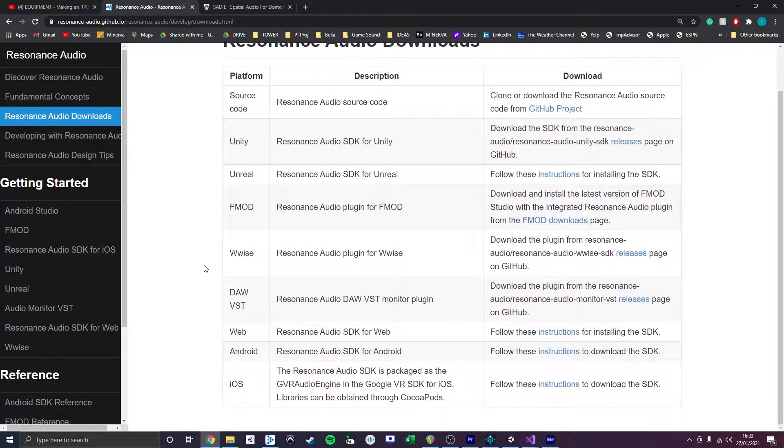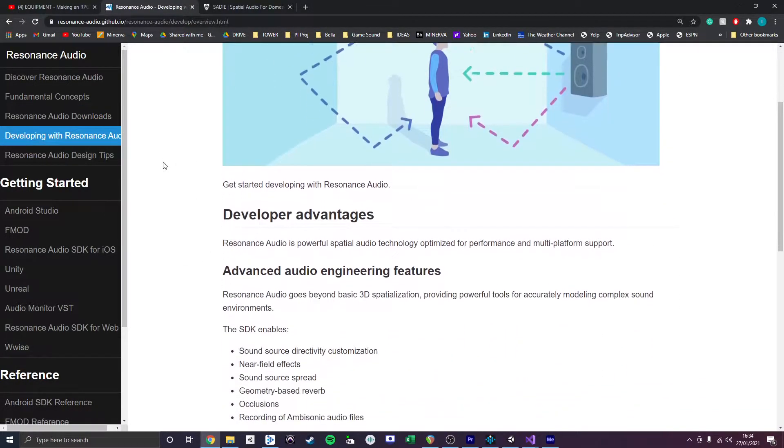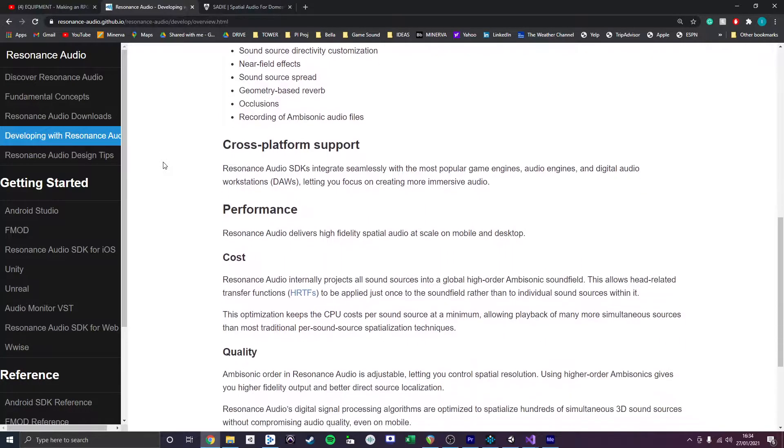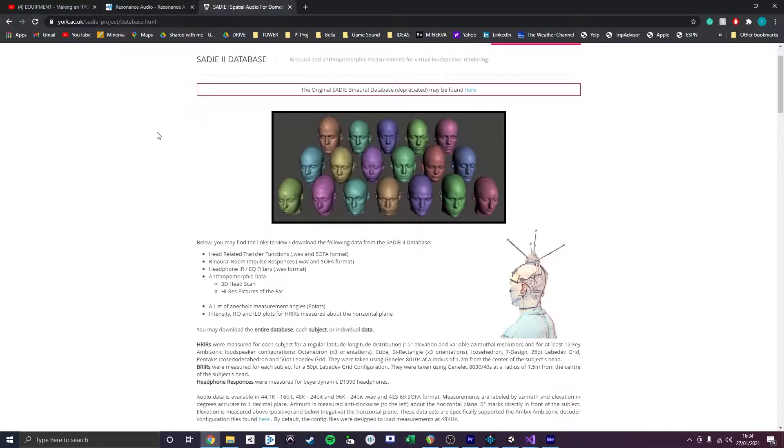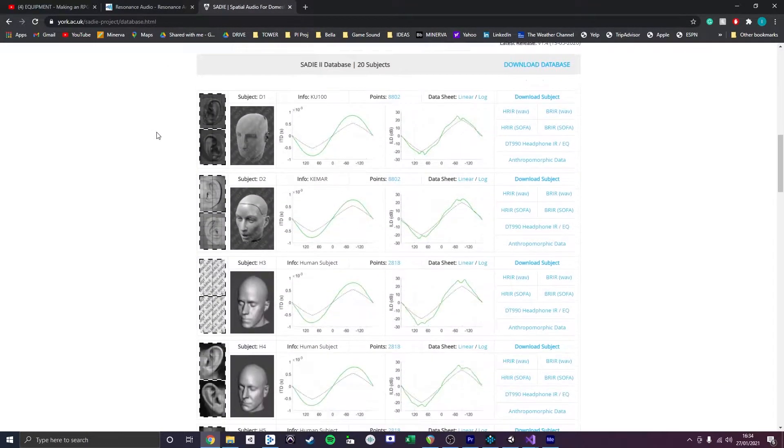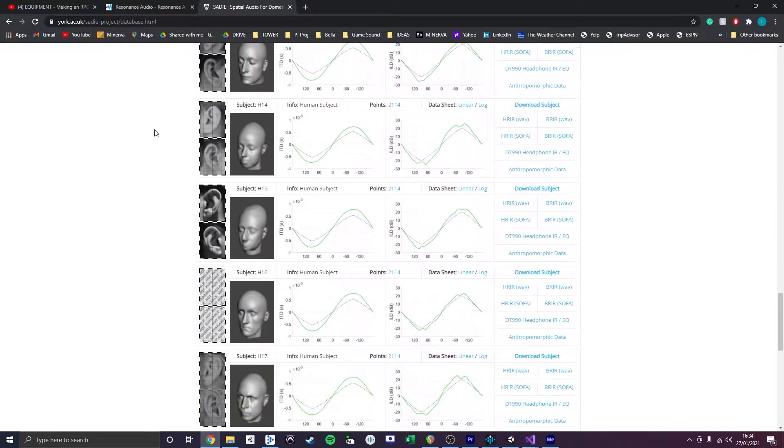The technology uses HRTFs to render a spherical representation of the sound field through two transducers, accounting for the time difference, spectral filtering, and intensity difference between each channel.